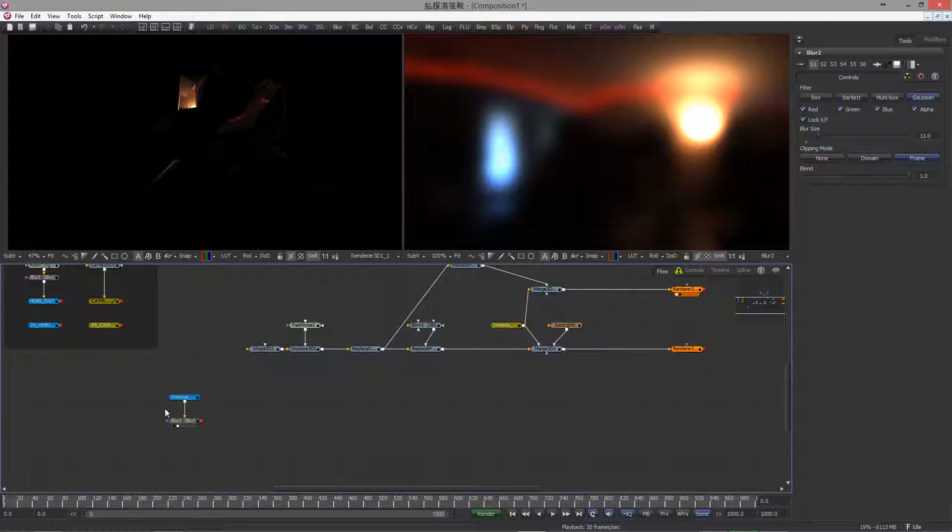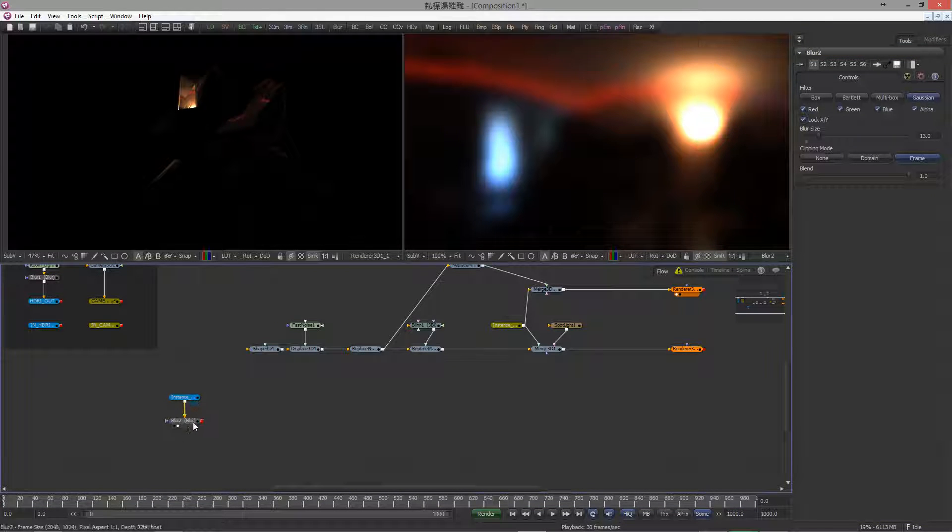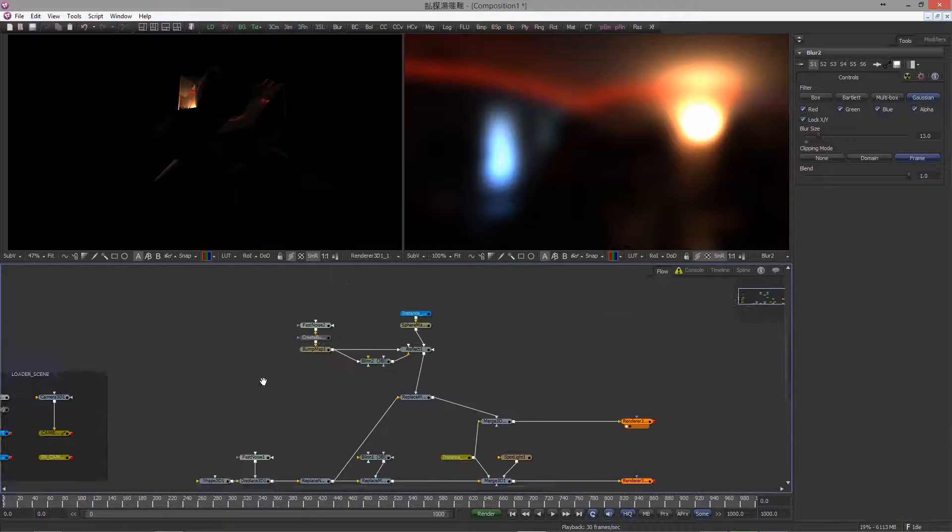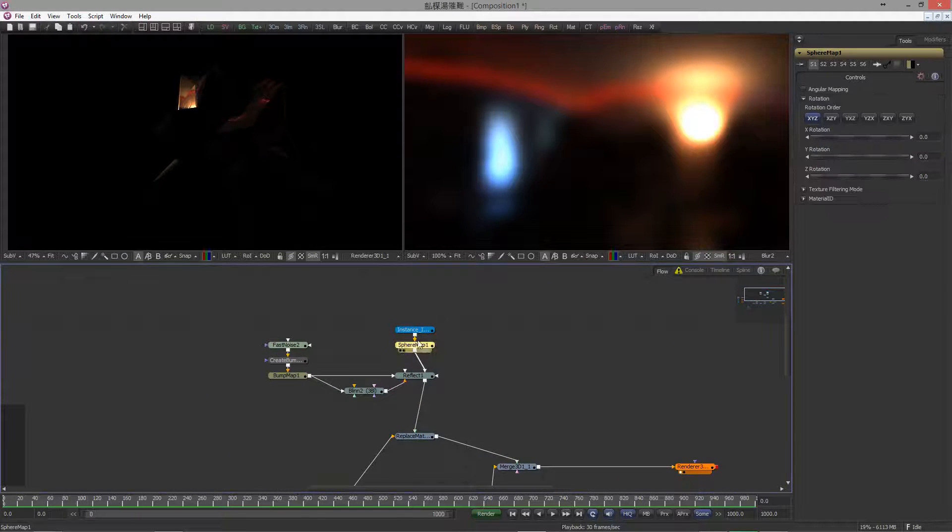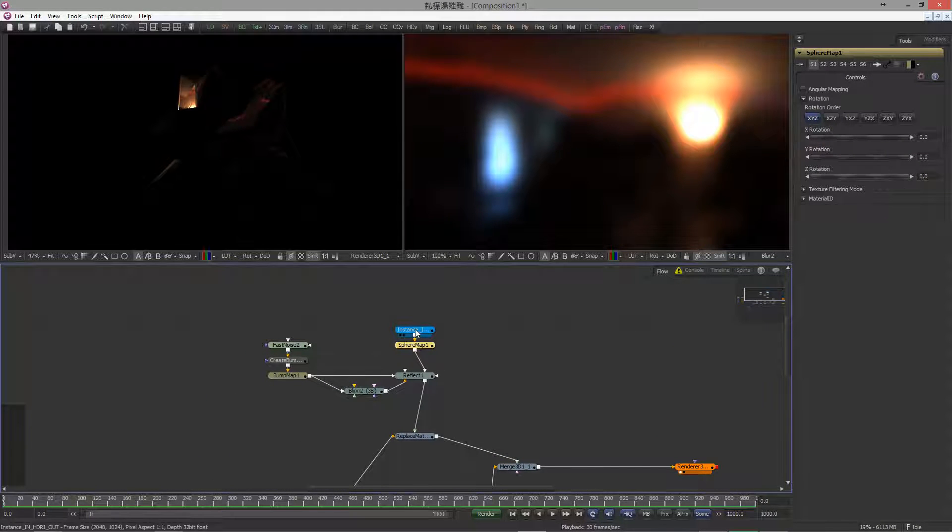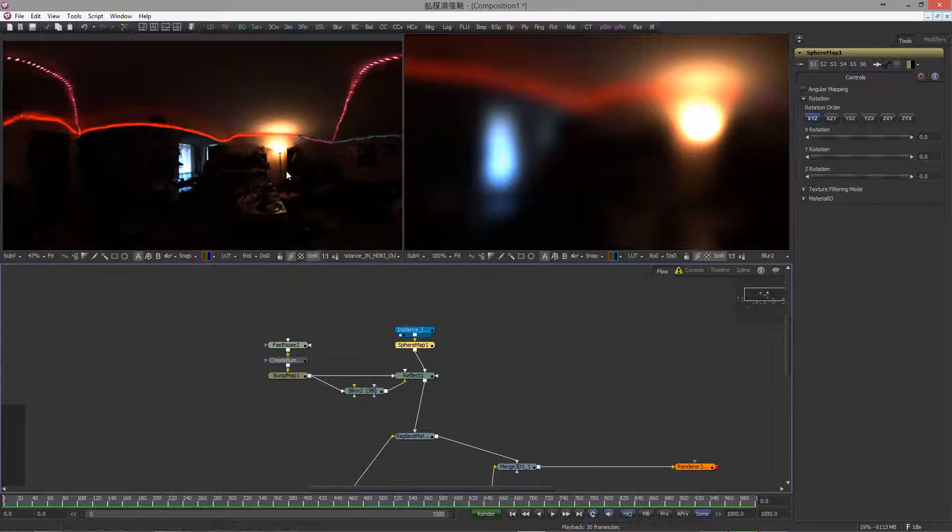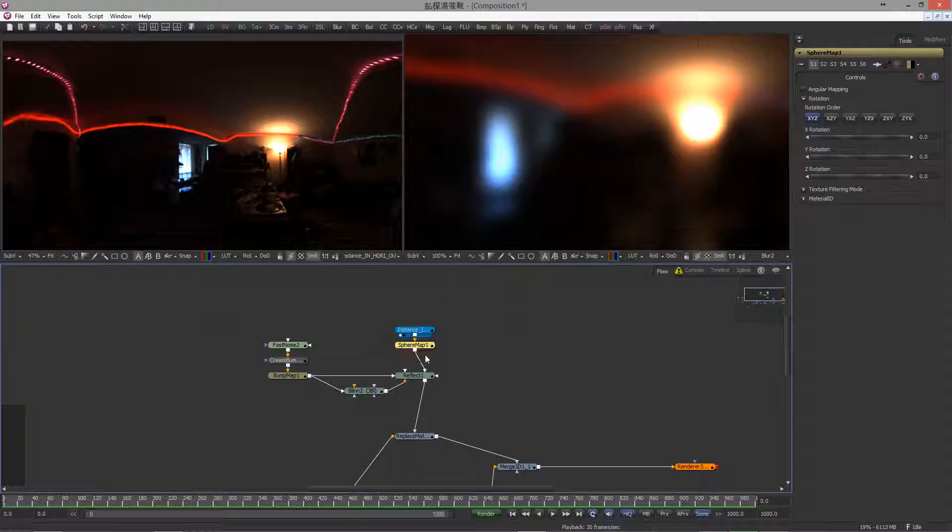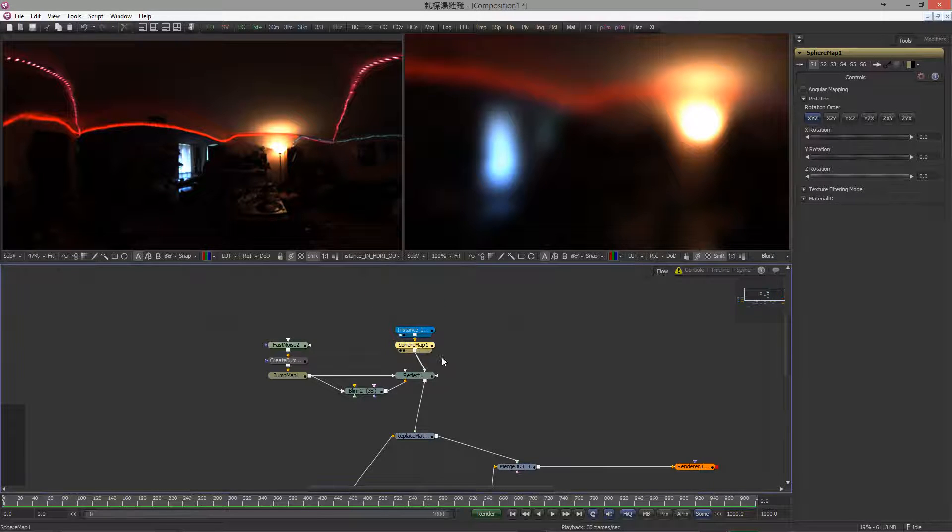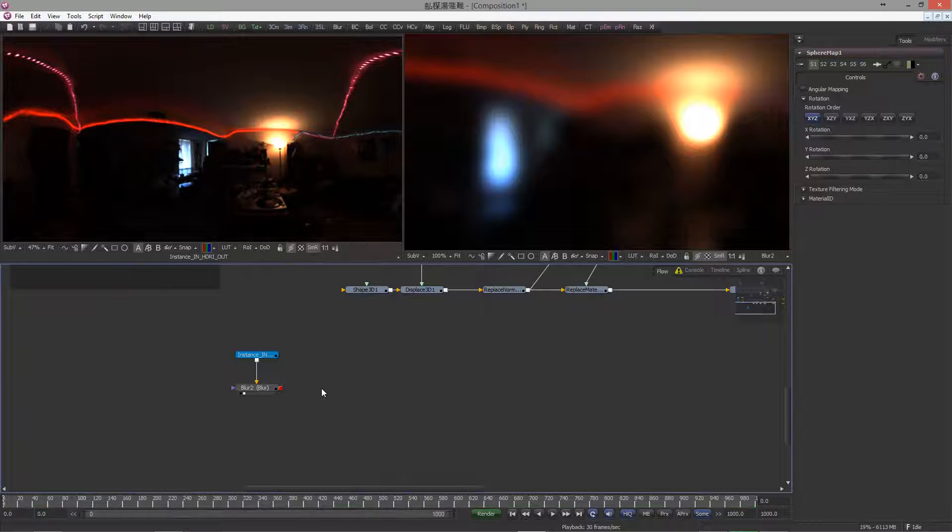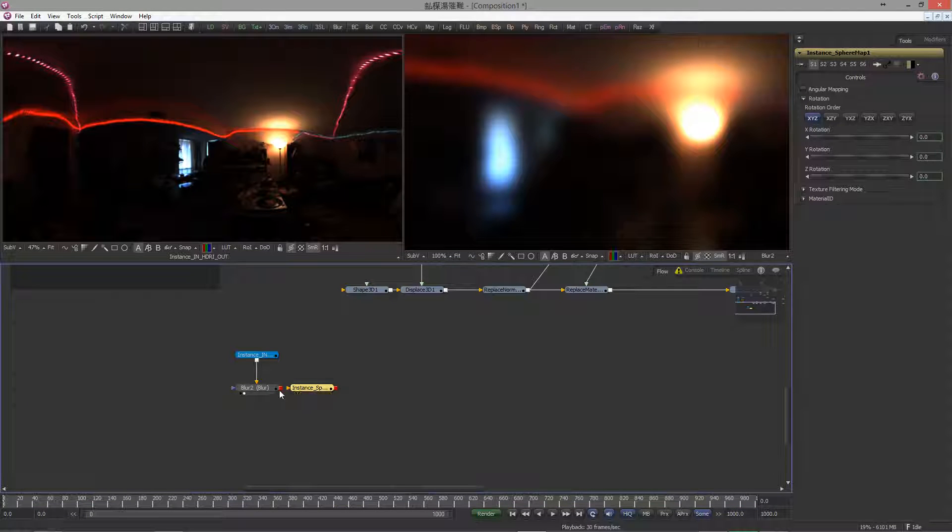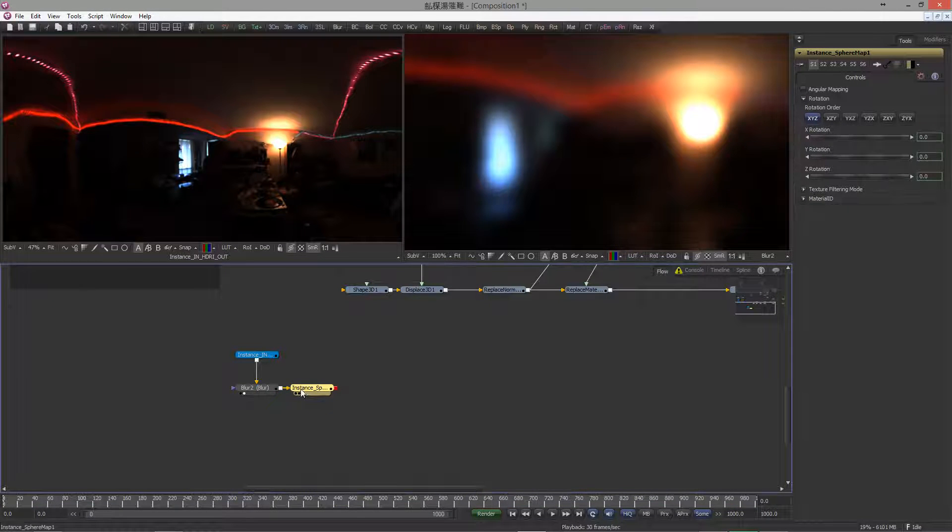Now since this is supposed to take the colors of our environment, it should have the same orientation as our environment HDR image. So let's grab a copy of the sphere map and drop an instance in here. And hook in the blur node.